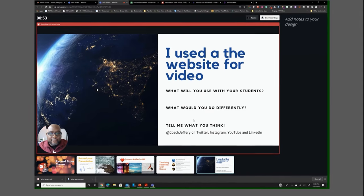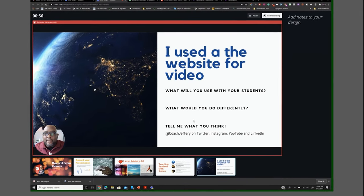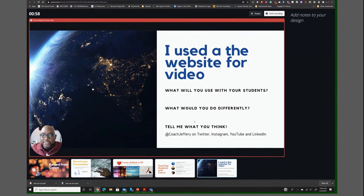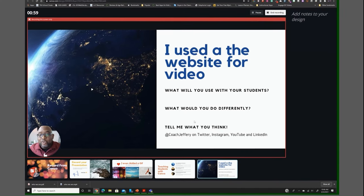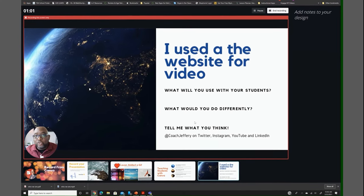your presentation. I use the website format in order to record this presentation, so I want to know from you—what would you use with your students?